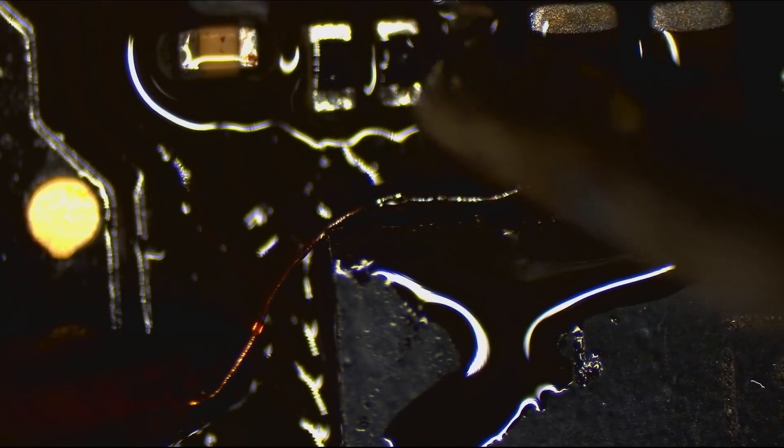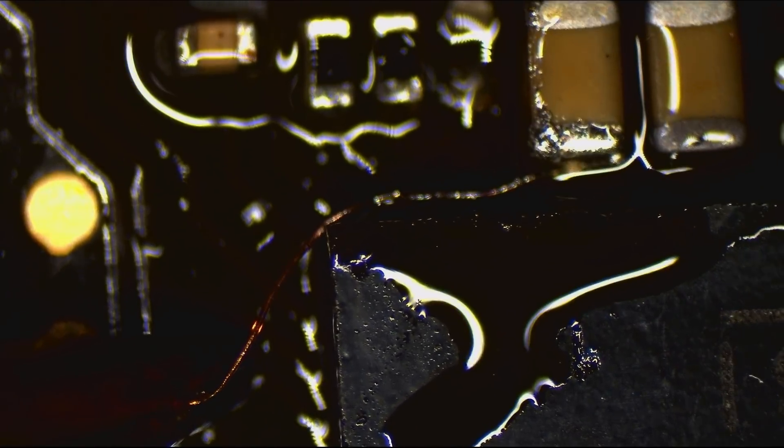Interesting. There's nothing for me to really solder to here. And there's no pad under there. Okay. So that's just got to go.